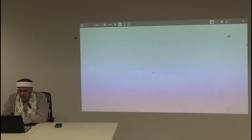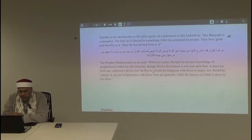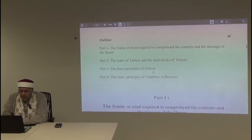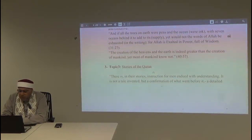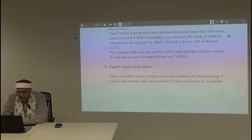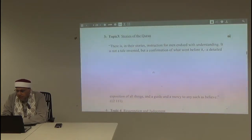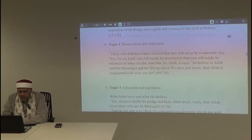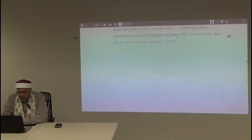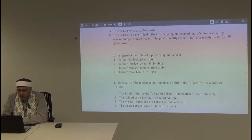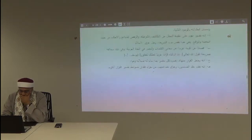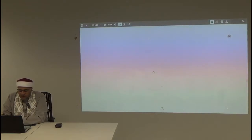The major part today, inshallah, we're going to take some principles of usool al-tafsir, continuing from where we stopped regarding the emergence of the tafasir. Through that we'll see the principles upon which the tafasir was done in the salaf, and the differences of opinion concerning certain ways of tafsir, and the rejected ones we already mentioned last time. The major part will be in the Arabic language.